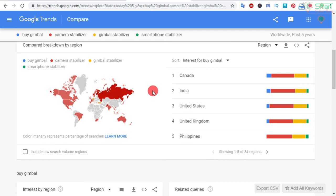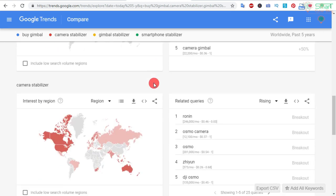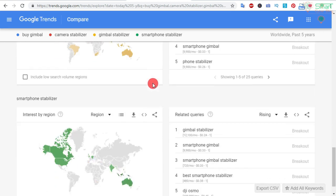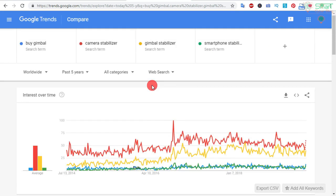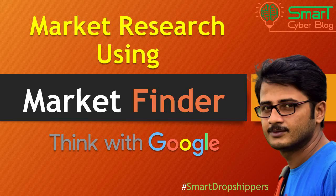These countries mostly search for gimbal or camera stabilizer, and you can say from this report that these are the demanding countries for your product. You can check the details yourself and understand better. This is how Google Trends works. Now we will talk about Market Finder, another tool provided by the Think with Google project, which we will use to research our potential market.